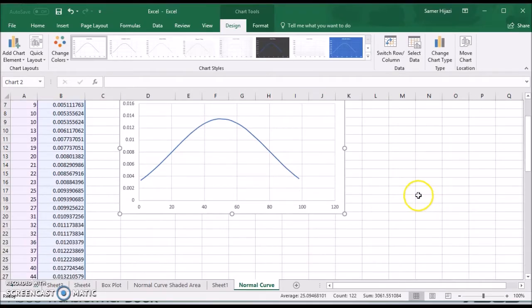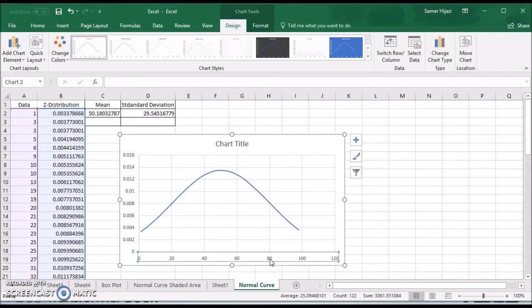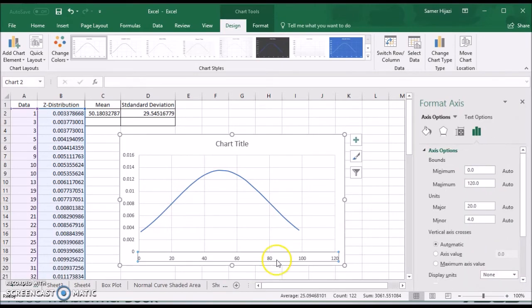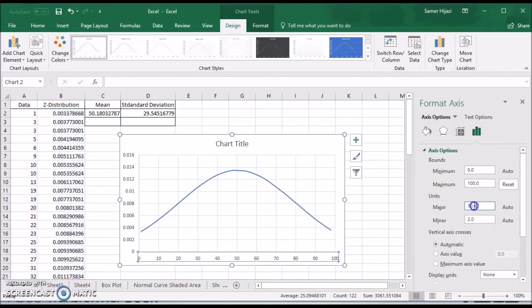Now let's just tidy it up a little bit. So I'm going to take these values first. Double click on it. I'm going to change the maximum value to only 100. I'm going to choose the major value as 10, the minor as 5.